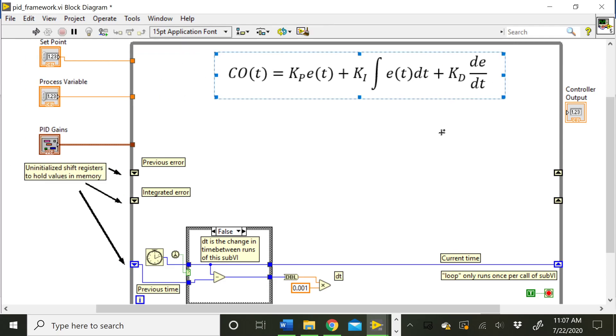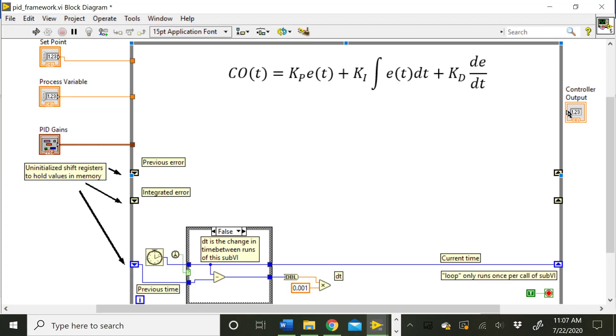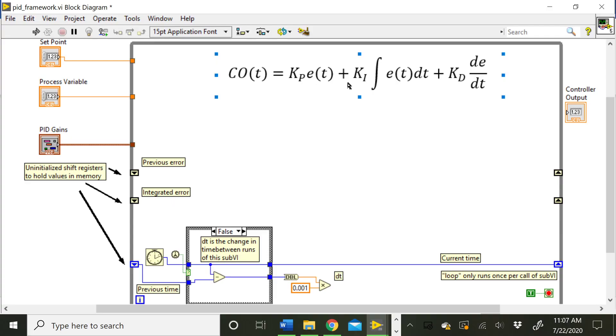It will actually paste that whole equation as an image here for you, which can be handy. So then we have it right in the block diagram for us to refer to. So we can see here our controller output is what we're trying to calculate, which is this output over here, right? And we need to know the proportional term, the integral term, and the derivative term.